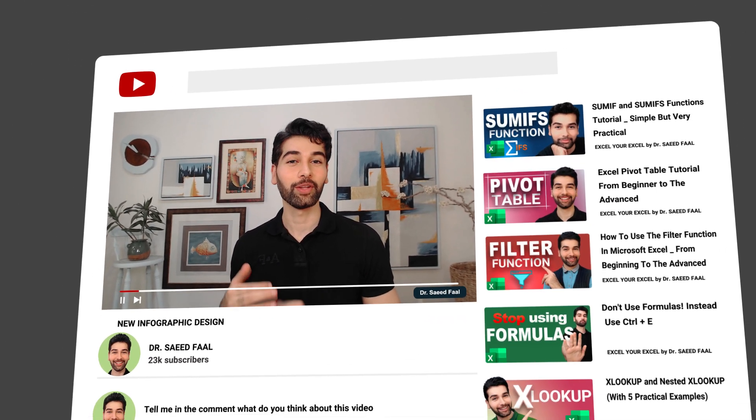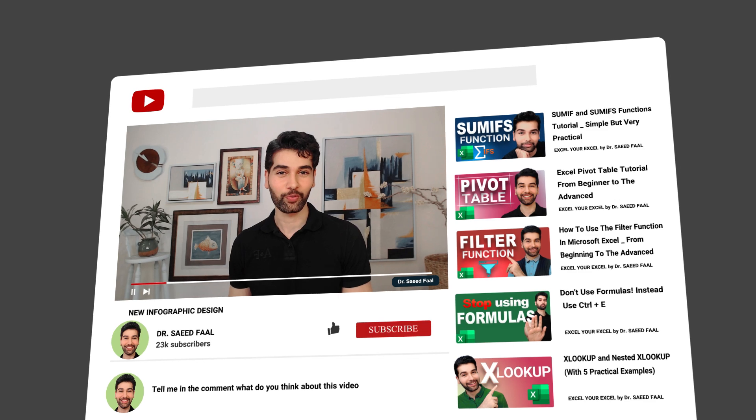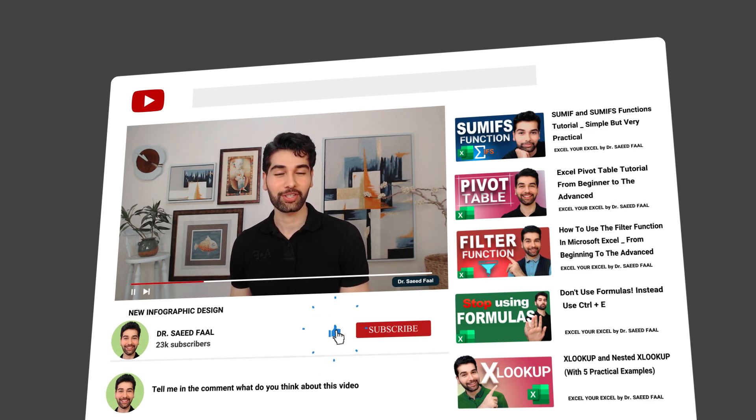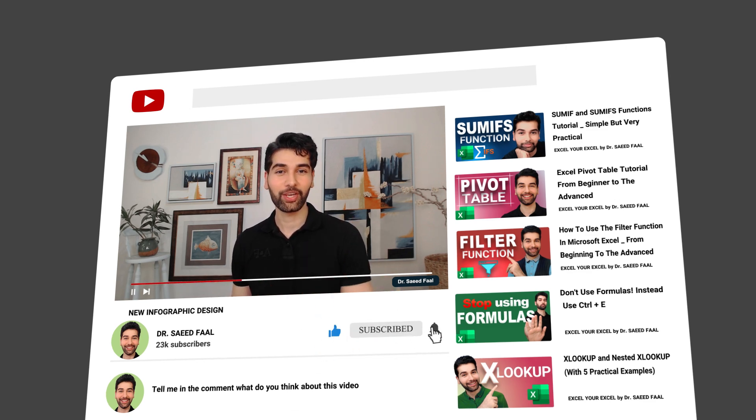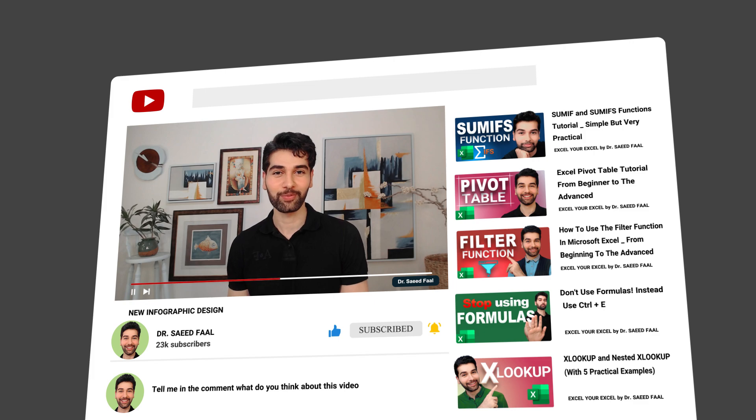Before we start the animations, if you like this video so far, please like and subscribe to the channel and ring the notification bell for additional upcoming videos. Alright, let's get back to the video.